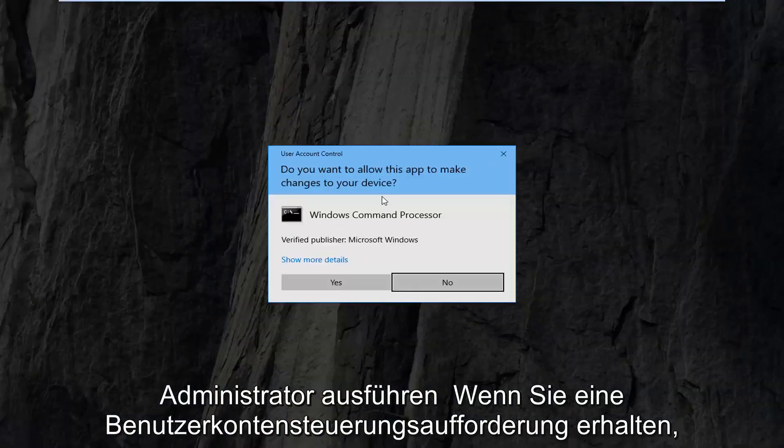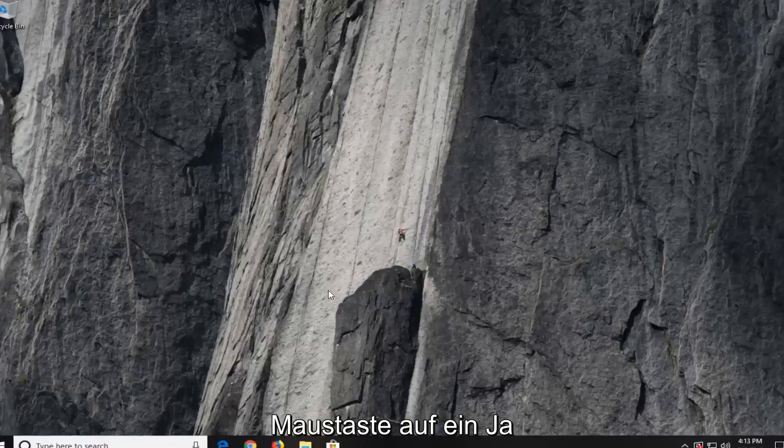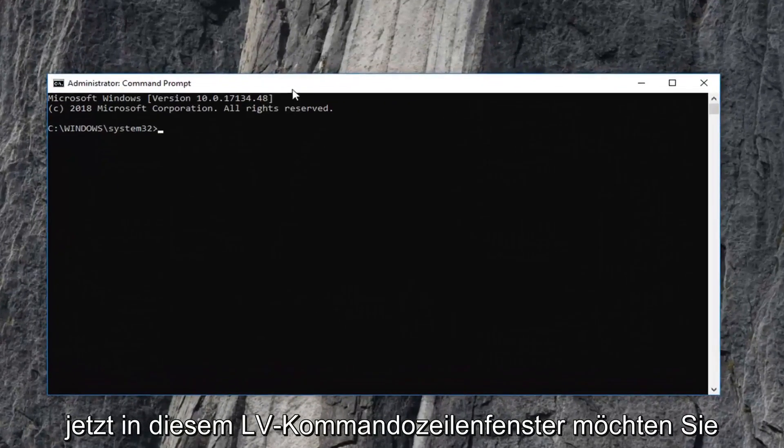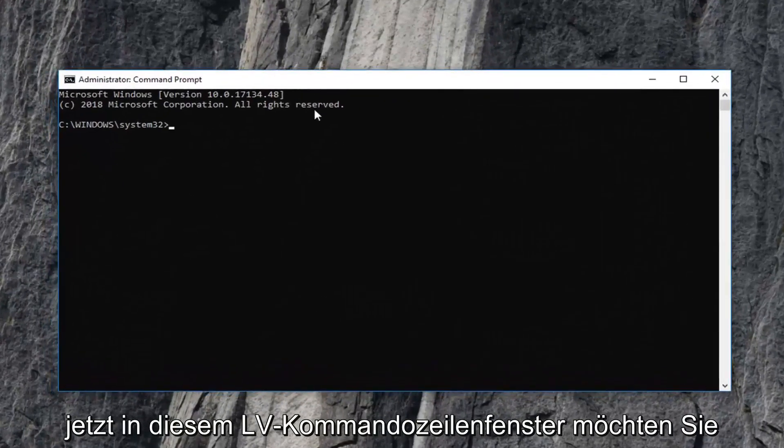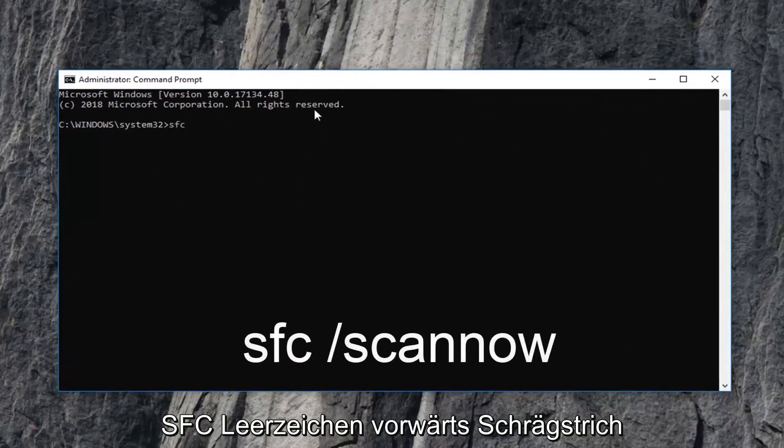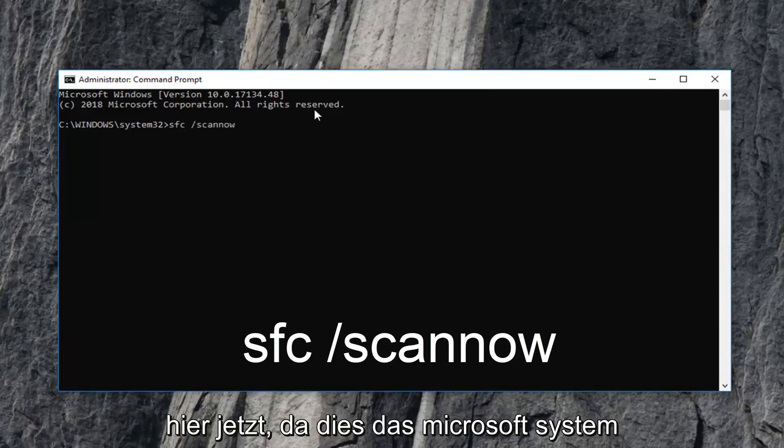If you receive a User Account Control prompt, you want to left click on Yes. Now, in this elevated command line window, you want to type in SFC space forward slash scannow. Again, SFC space forward slash scannow.